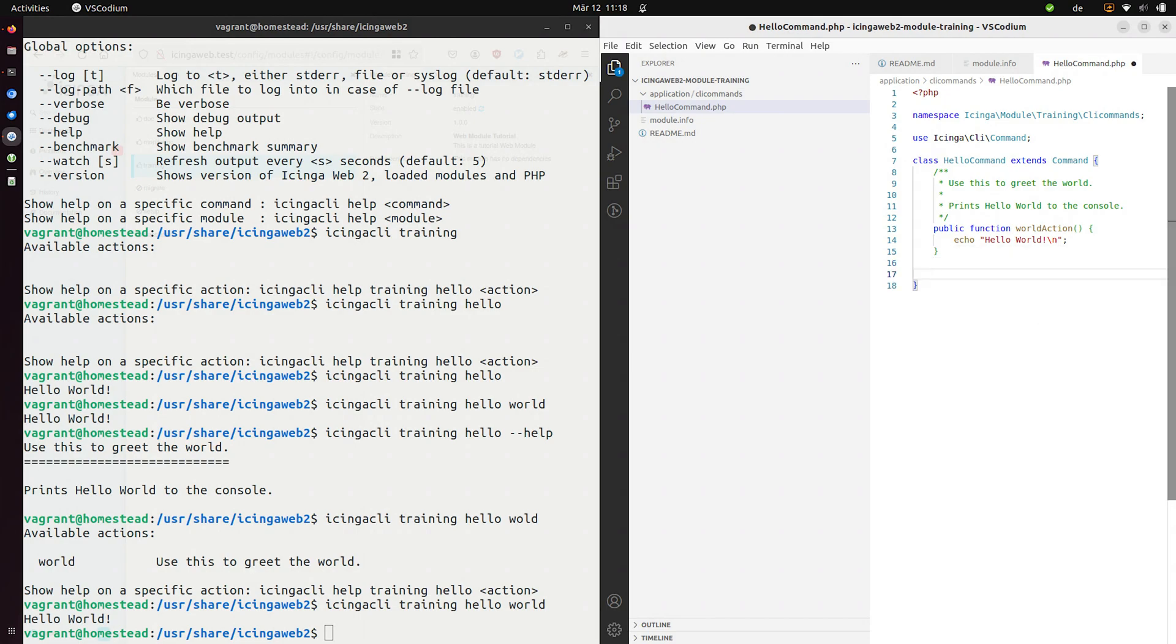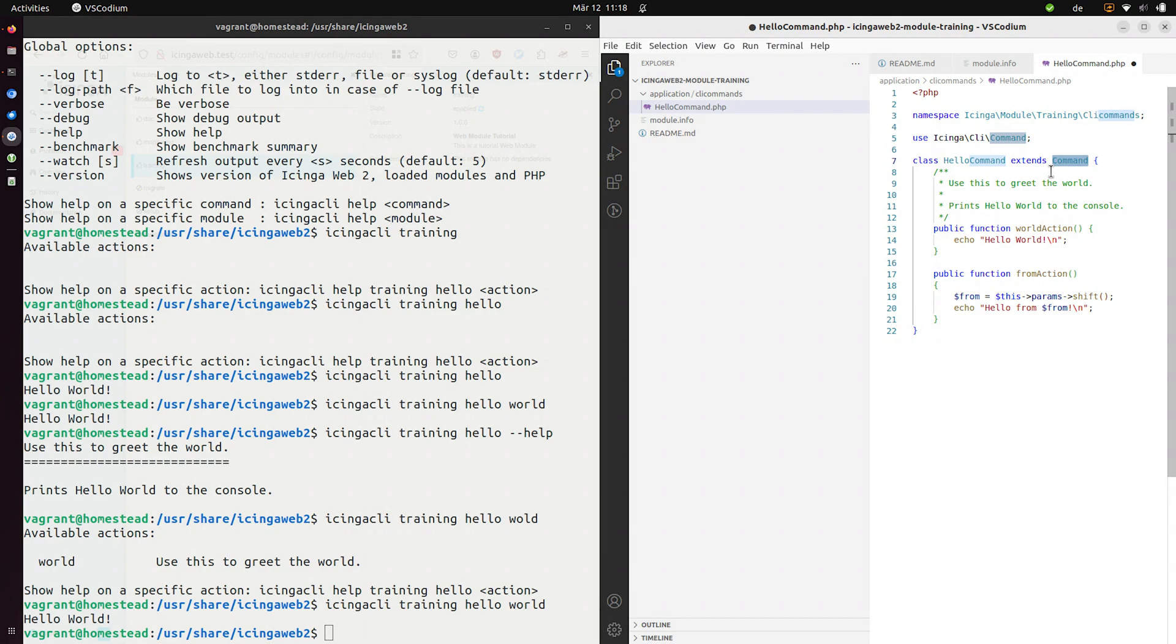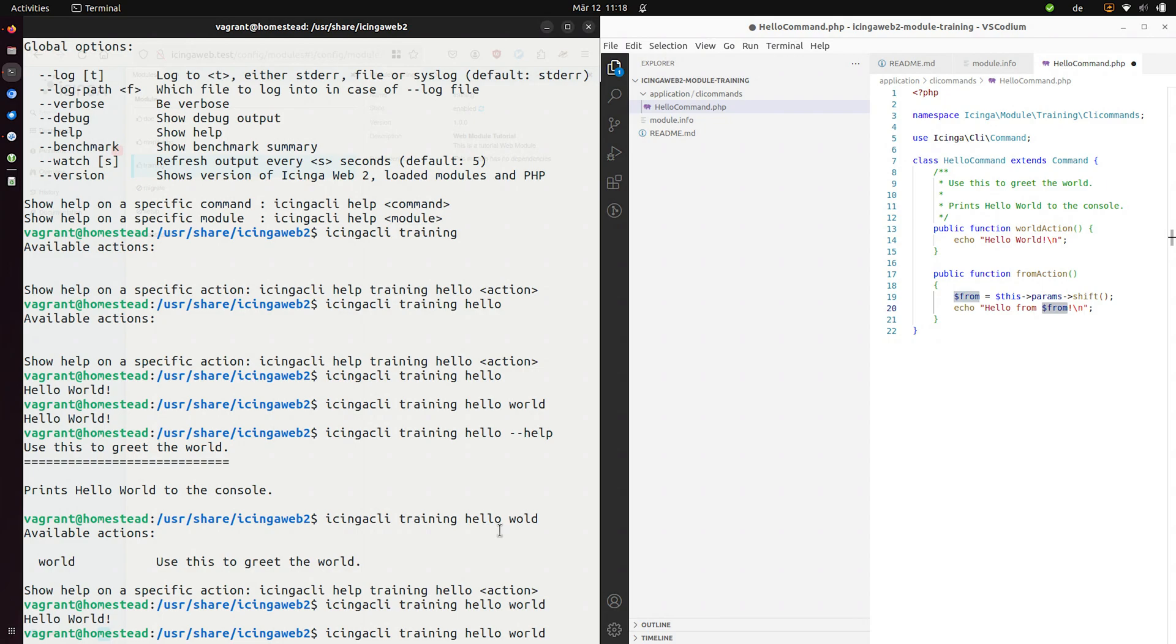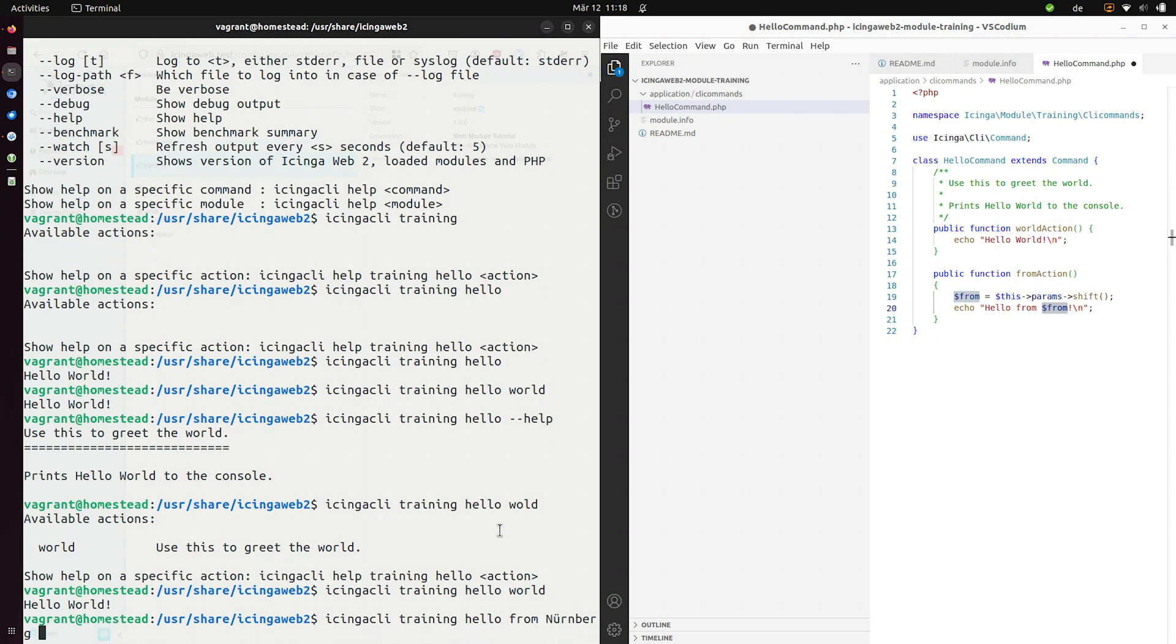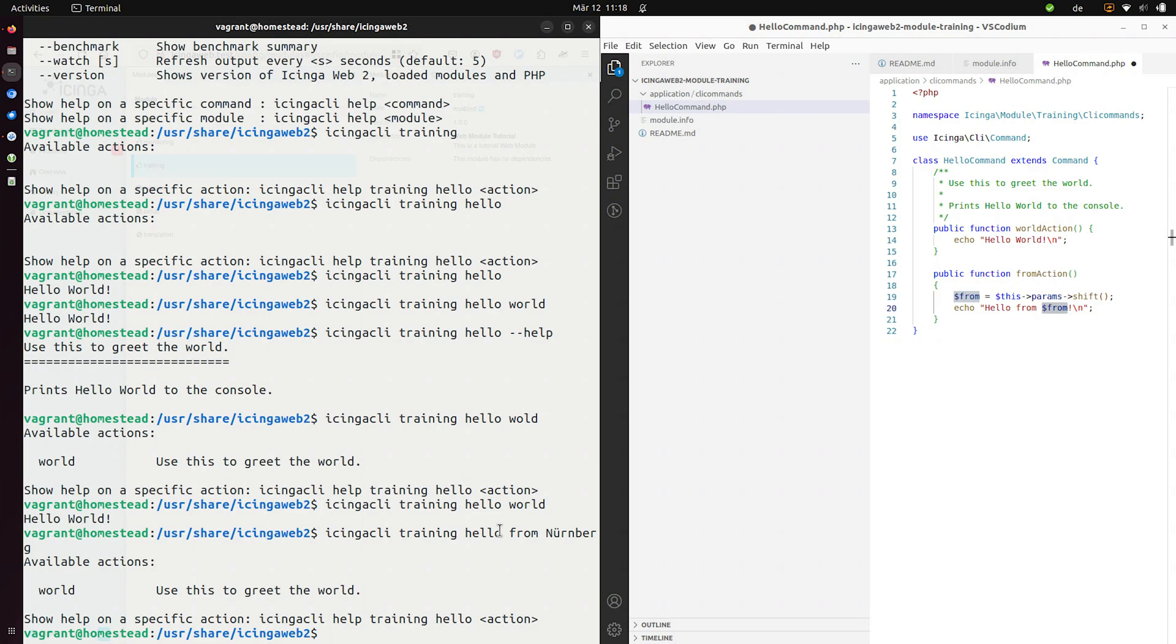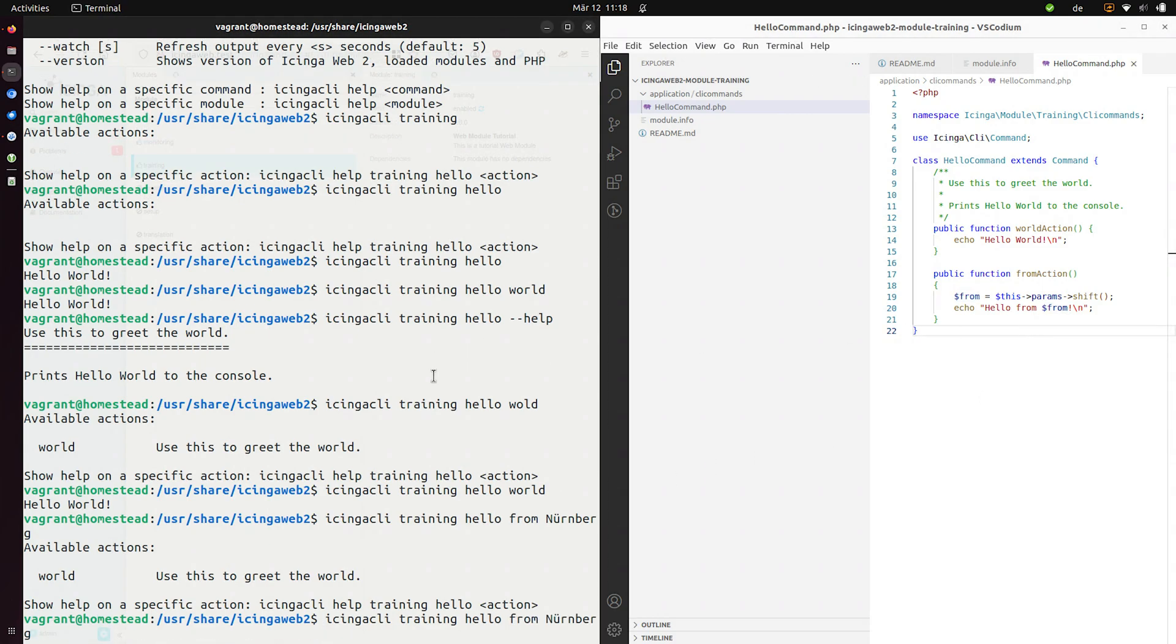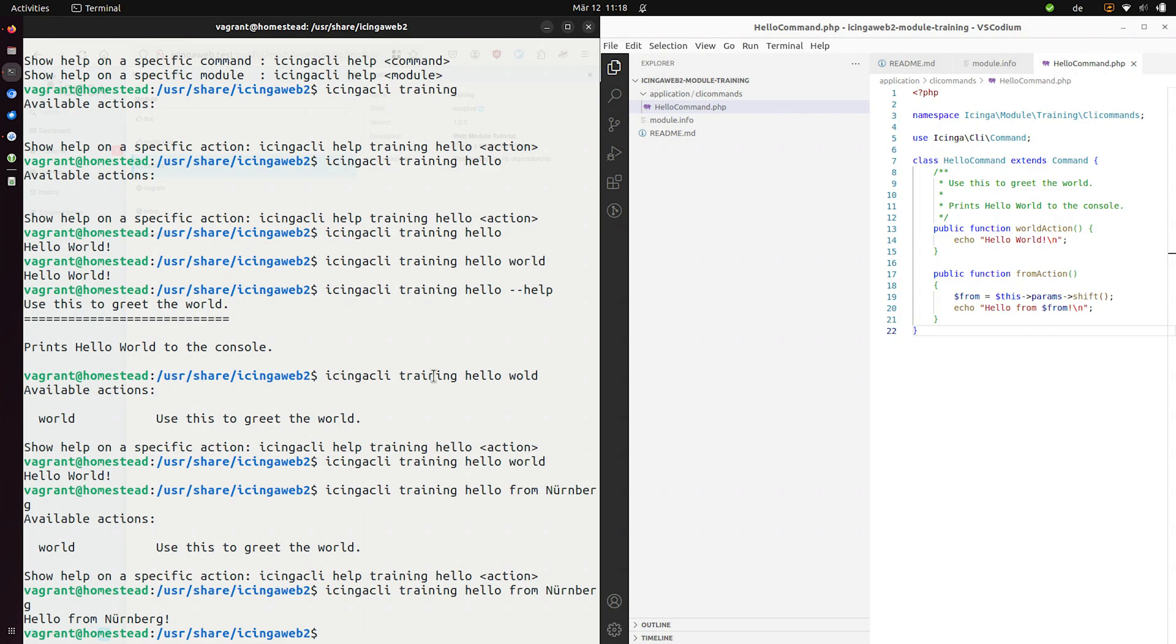Furthermore, we can also use some functions that the command class provides to get the parameters which the user might provide via the CLI. So for example, we can now say hello world from and we want to get this from variable based on the parameter which the user can provide here. So I want to say hello from, for example, Nuremberg, where I can list it. This doesn't work. I haven't saved yet. Let's save this. And it works. So hello from Nuremberg.